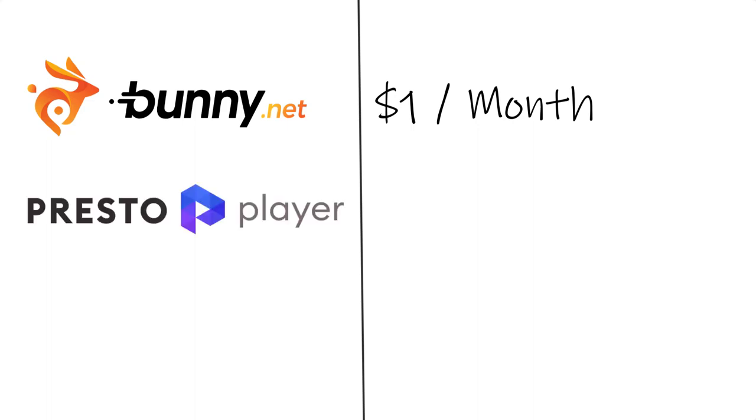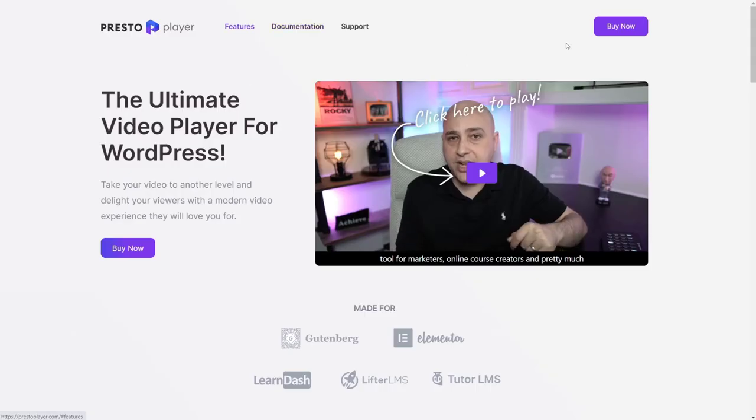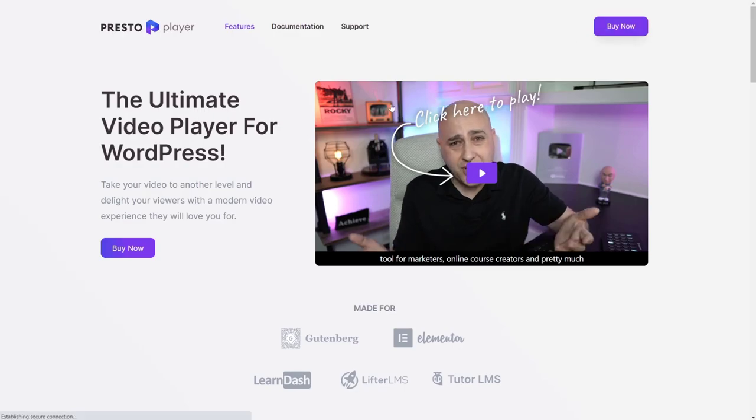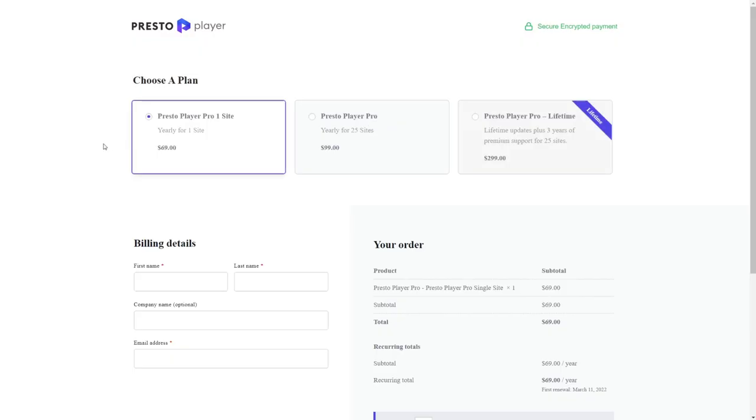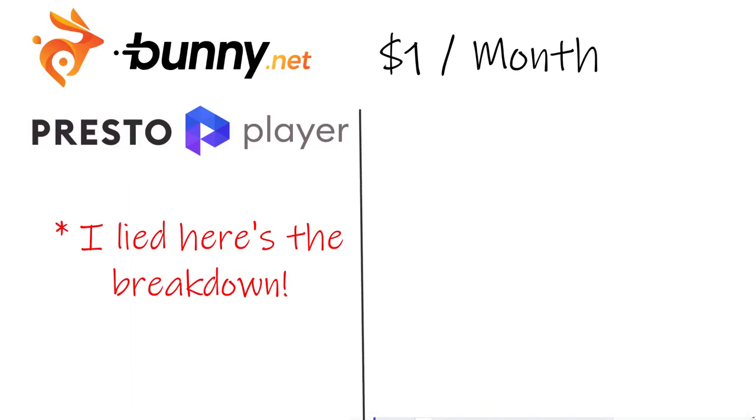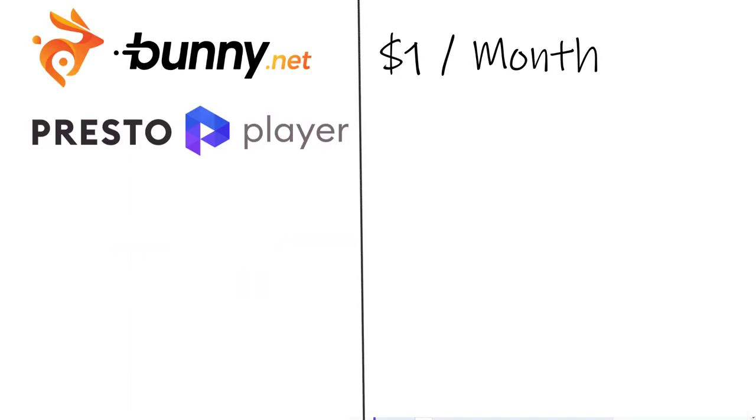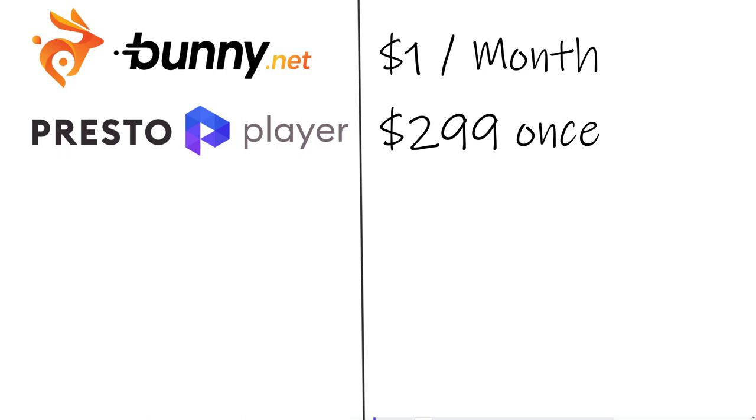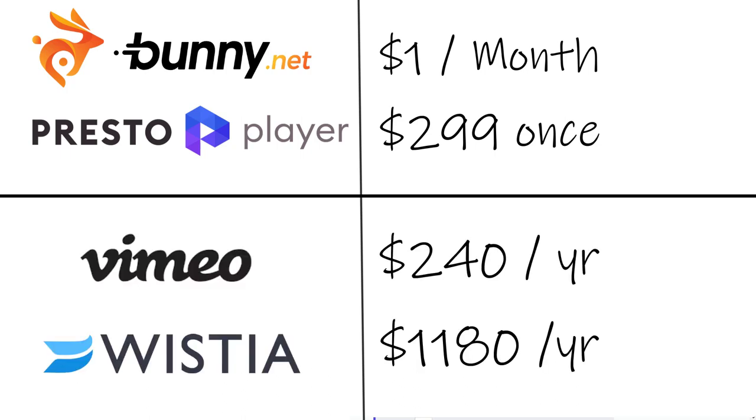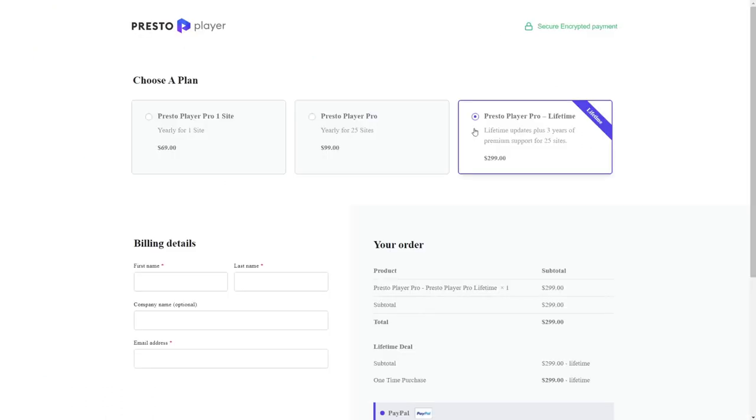Let's take a look at what that costs. So let's just go to the buy now option. Okay. So when combined with PrestoPlayer here, you can see that for one site, it's $69 a year, $99 for 25 sites per year. But there's also this lifetime deal. So for $299, not in this video, but I'm creating a blog post to go along with this video, like a companion write-up. If you go over there, I'll put a link in the description, convology.com, you'll see a comparison to the cost of Vimeo and Wistia. You'll see that I think that this lifetime deal is a no-brainer. This is what I got, by the way. I have the lifetime deal.